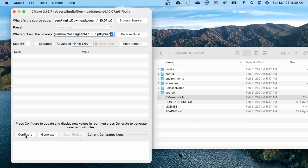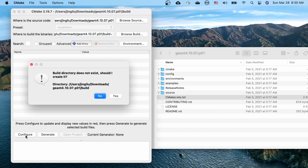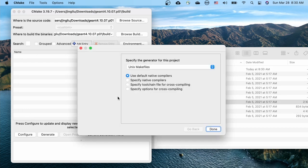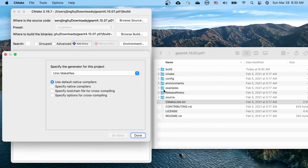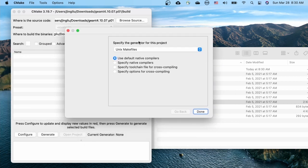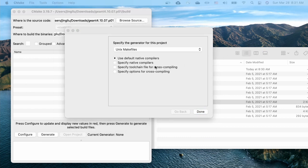Click on configure, and yes to create the build directory. And indeed, the build directory has been created. Select the default generator for this project.